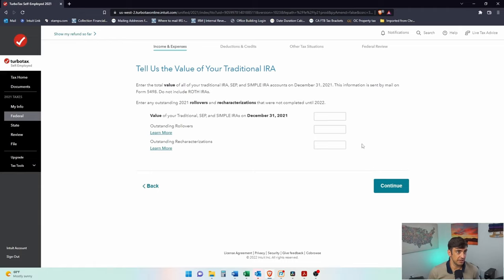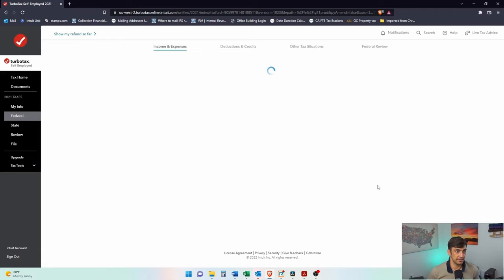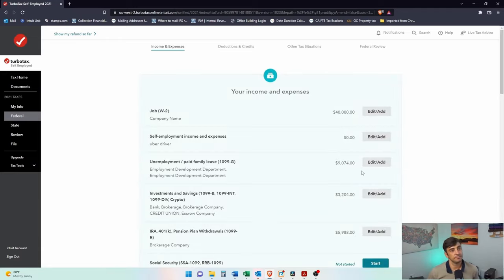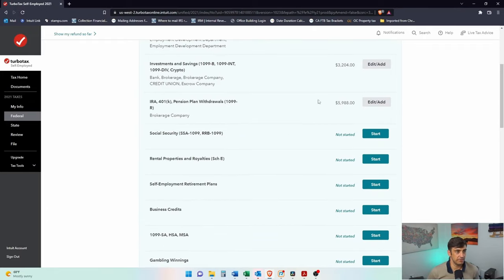Any non-deductible contributions to your IRA? I'm going to say no. Tell us the value of your traditional IRA at the end of the year. So I could say $5,000. Outstanding rollovers. Zero. Zero. Deal. Let's do this. There we go. There's income right there.